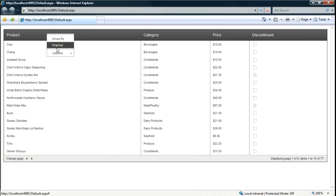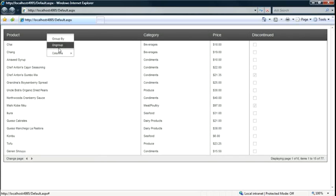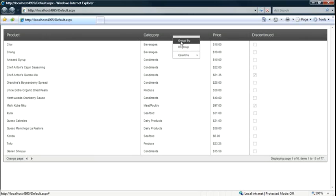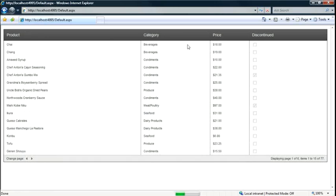I've got a context menu which allows me to group or ungroup my columns. So let's say I want to group by category here. I can right-click on the header in the category column and hit Group By. And now my grid is grouped by category. I can go and ungroup it.